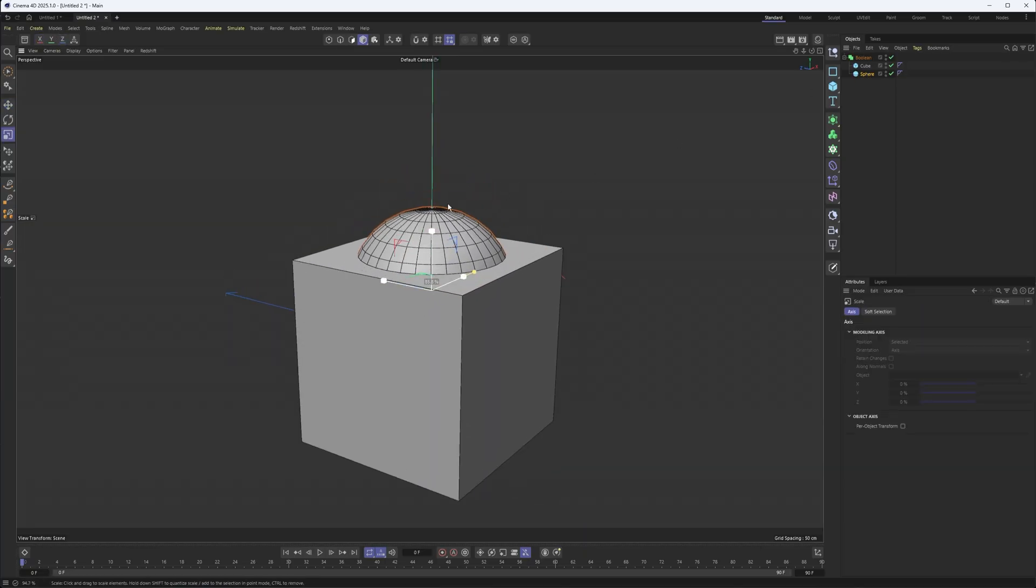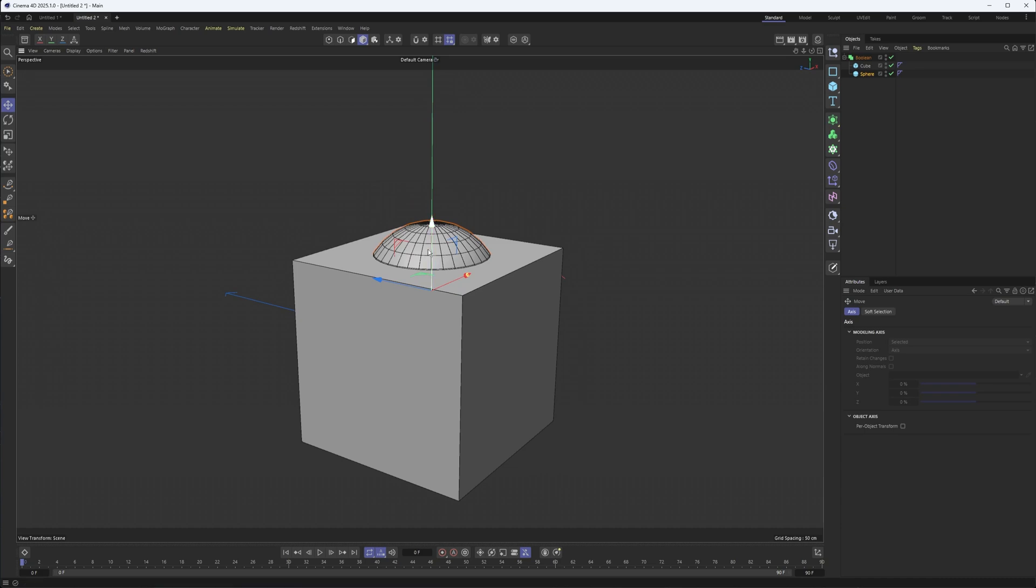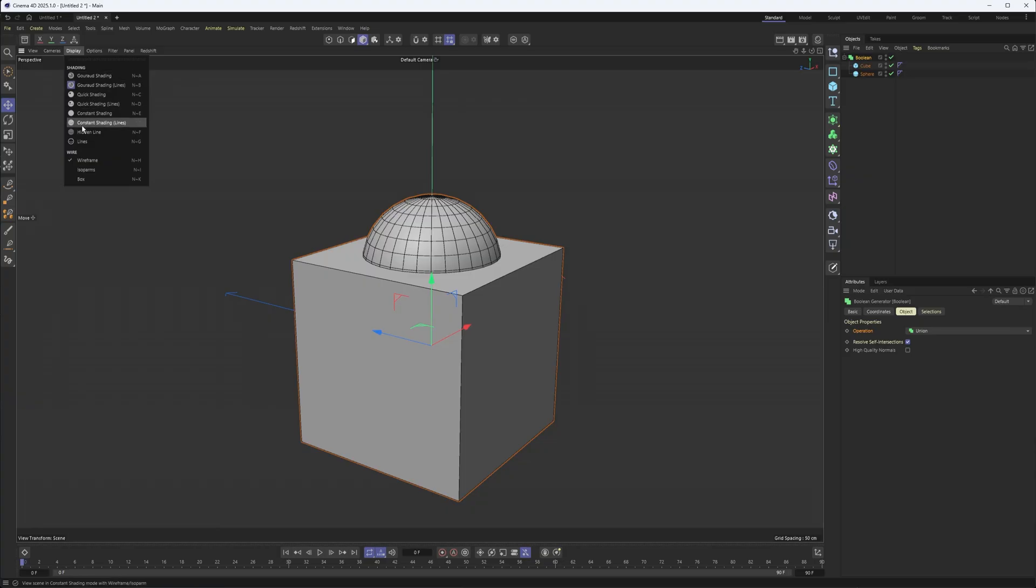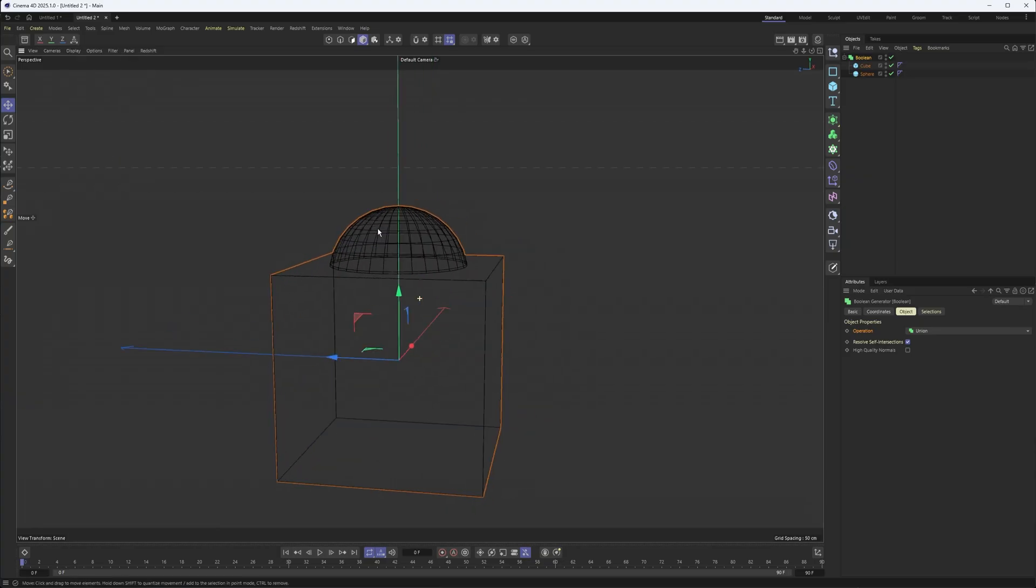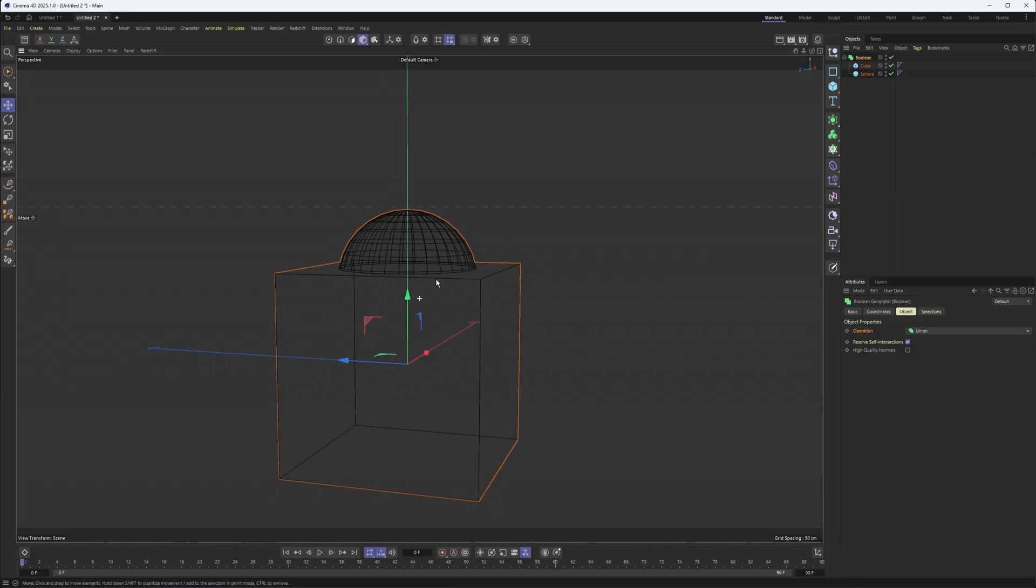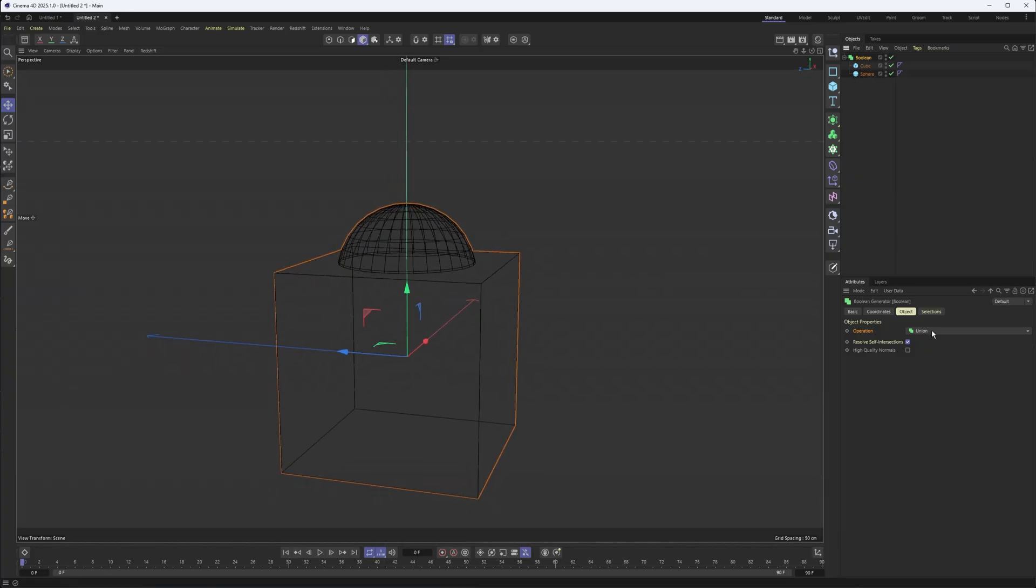And now what I need to do is come here to the bool and make sure I'm using the correct operation. Right now it's combining these, and so while you may not see exactly what's happening, if you go into lines mode, you'll notice that it did kind of get rid of the part where they intersected, and it's making it into a single object.